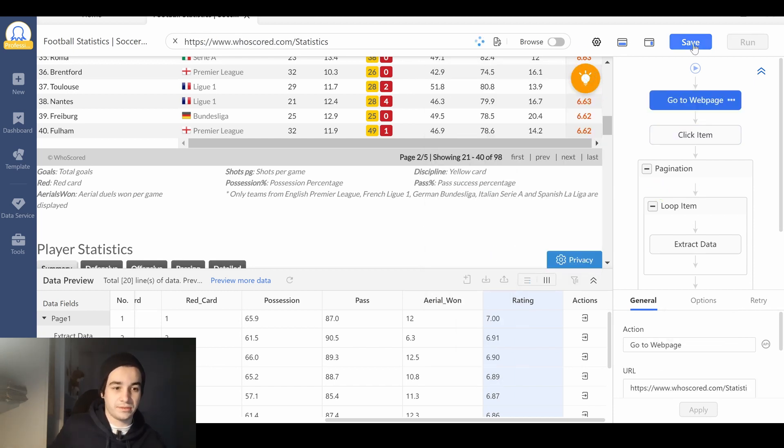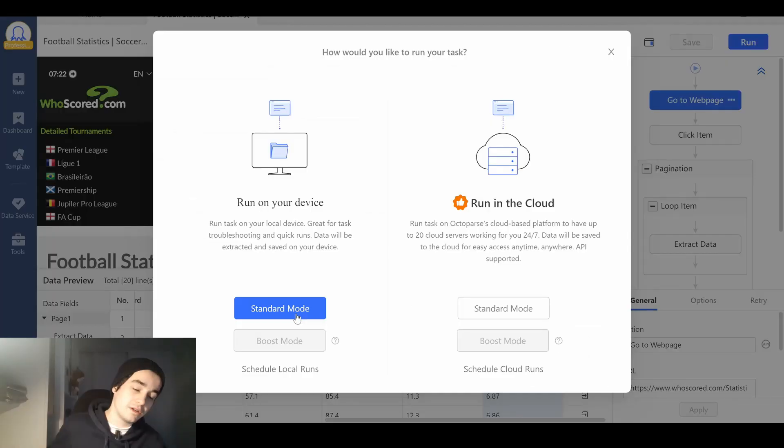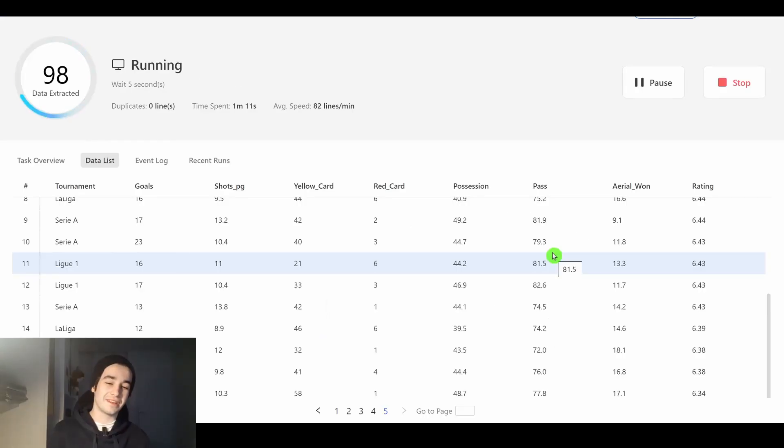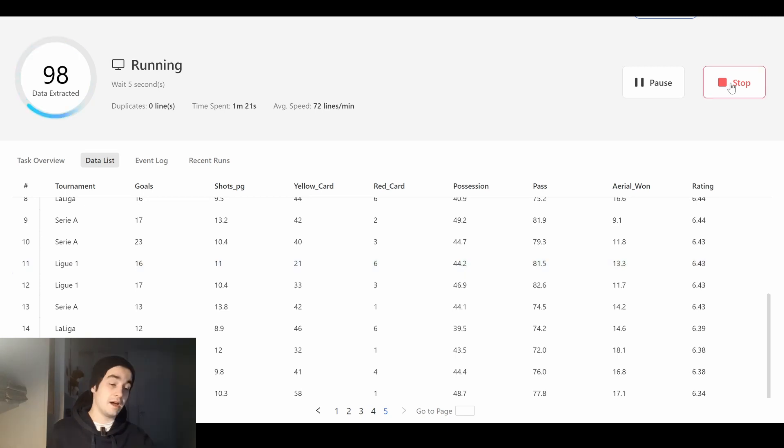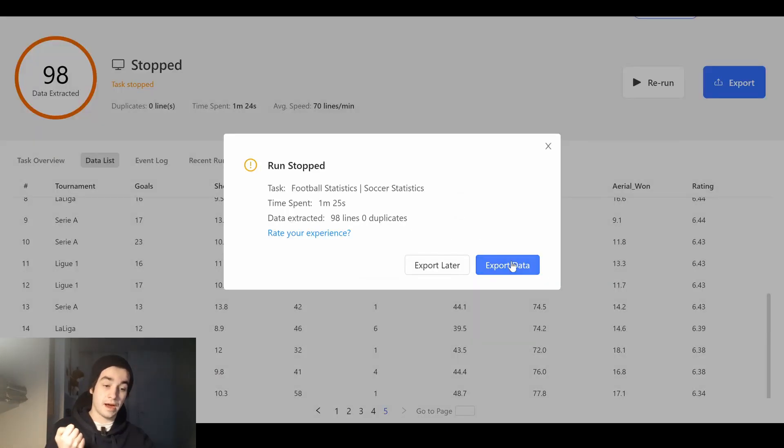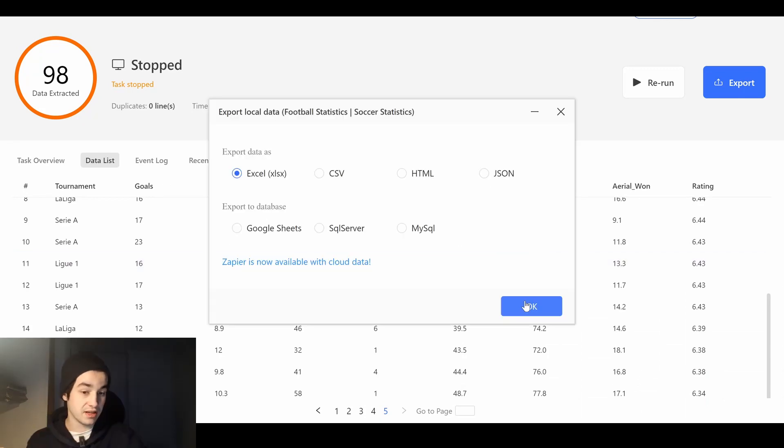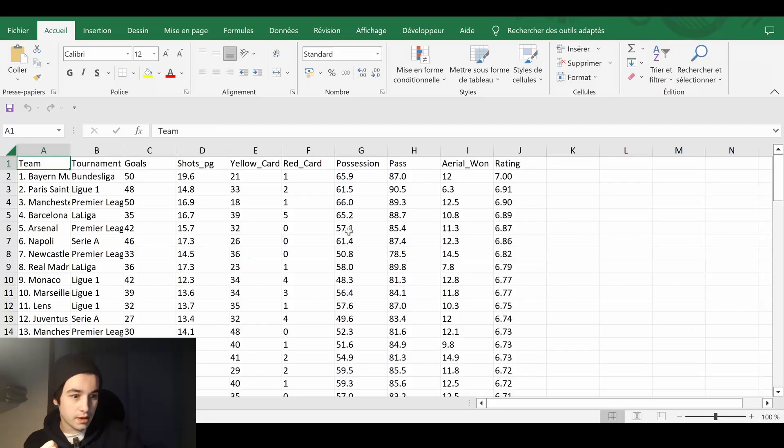You save your task, you run your task, and you click on standard mode. It seems like our task won't stop. I can stop my task manually and then I'm free to export my data on an Excel format.